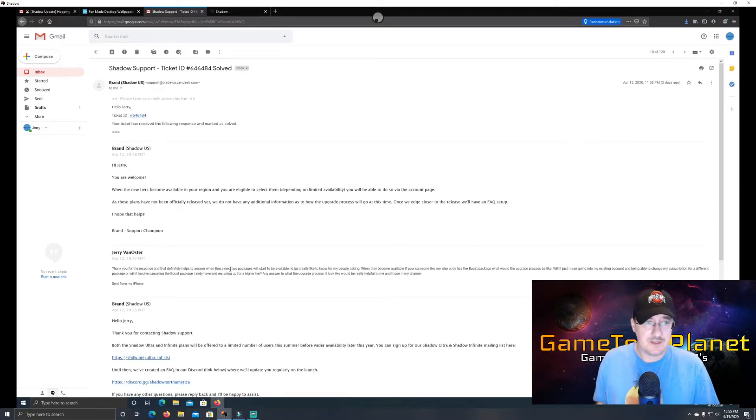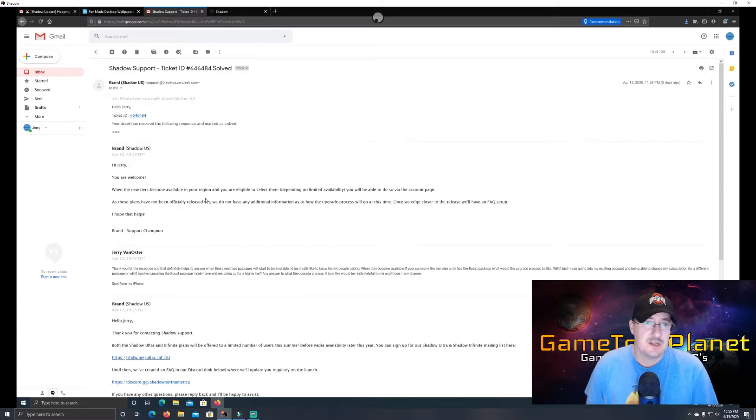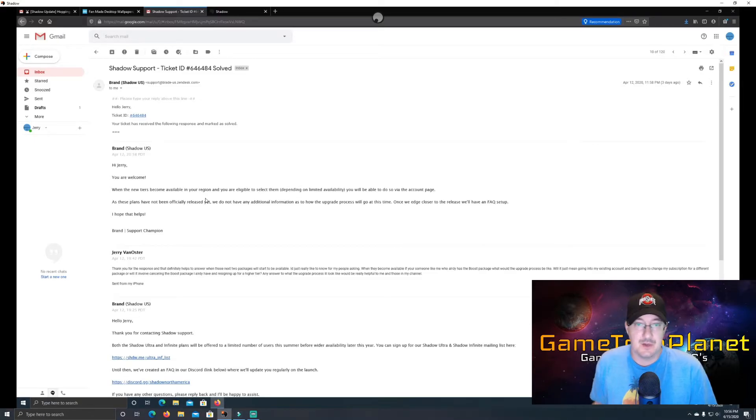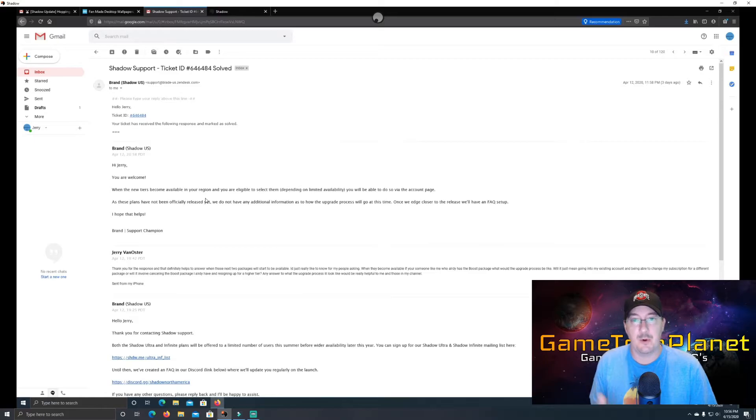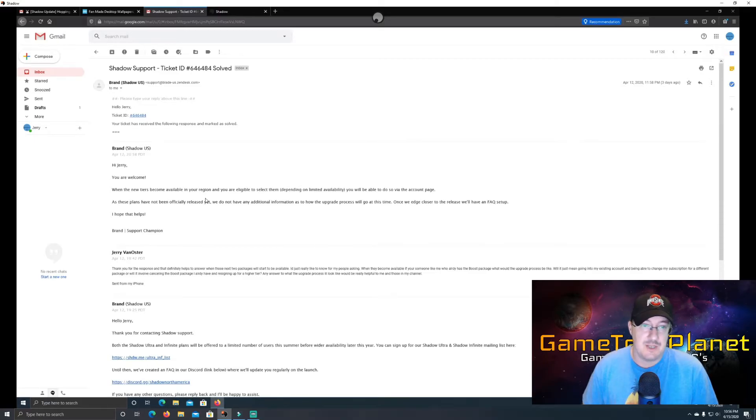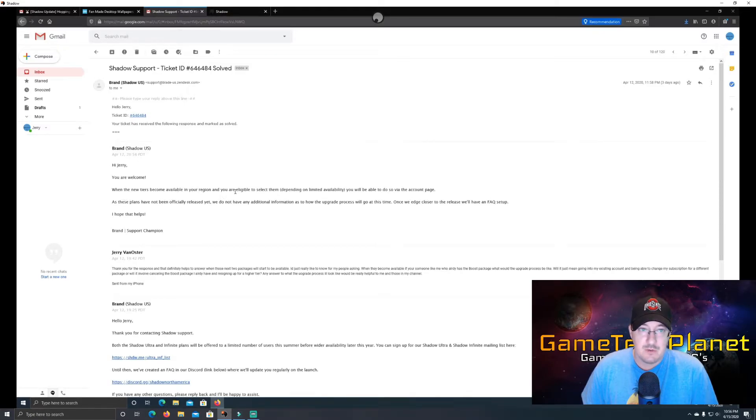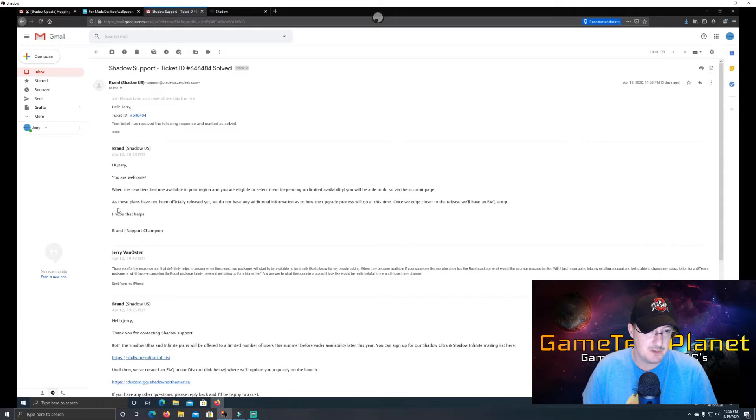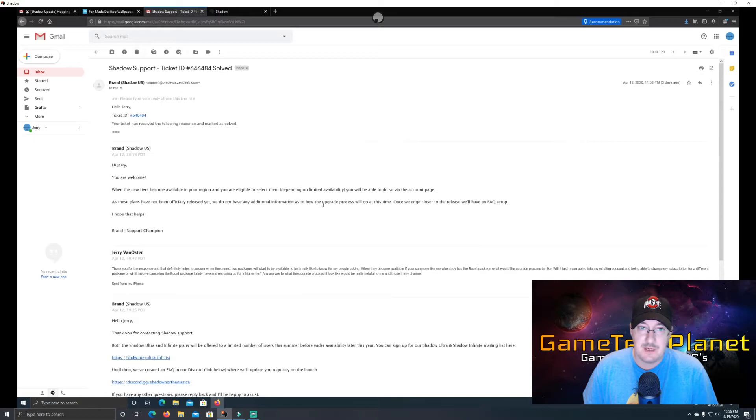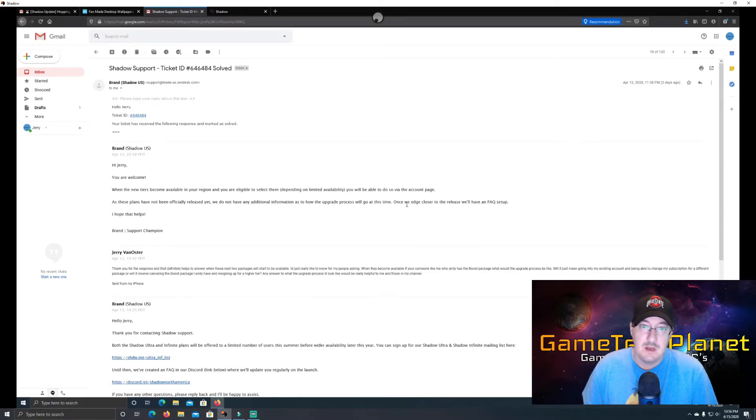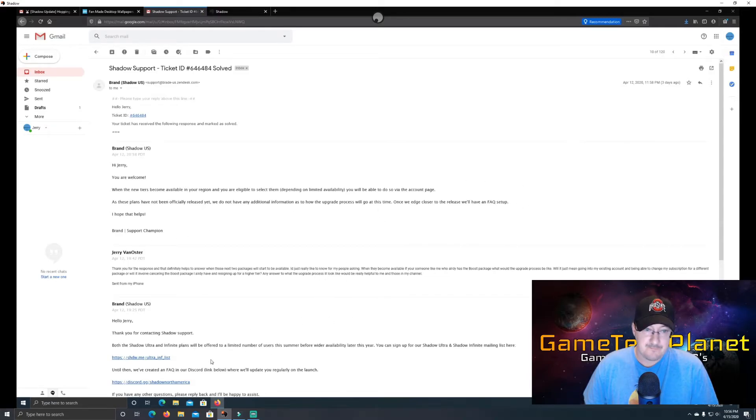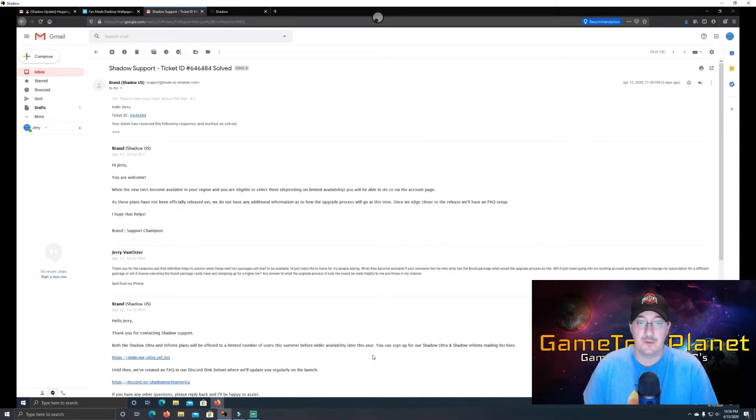So now also the process for upgrading is kind of what I thought. It's going to be the same with storage. On your account page, they're going to add an area where you can upgrade your package, add the extra storage, and it sounds like it's going to be the exact same thing for upgrading your tier, the package that you have with Shadow, which is really good. So it says when the new tiers become available in your region and you are eligible to select them, depending on limited availability, you will be able to do so via the account page, just like your storage upgrade. As these plans have not been officially released yet, we do not have any additional information as to how the upgrade process will go at this time. Once we edge closer to the release, we'll have a fact set up. But it sounds like some areas are going to start this summer. It sounds like they're trying to get it more widely available throughout the year.